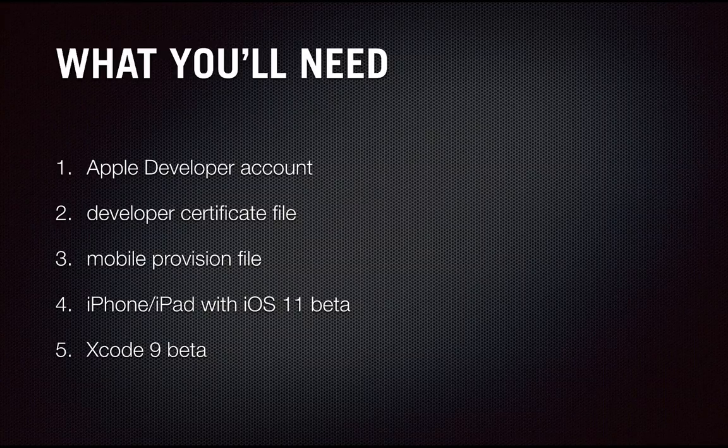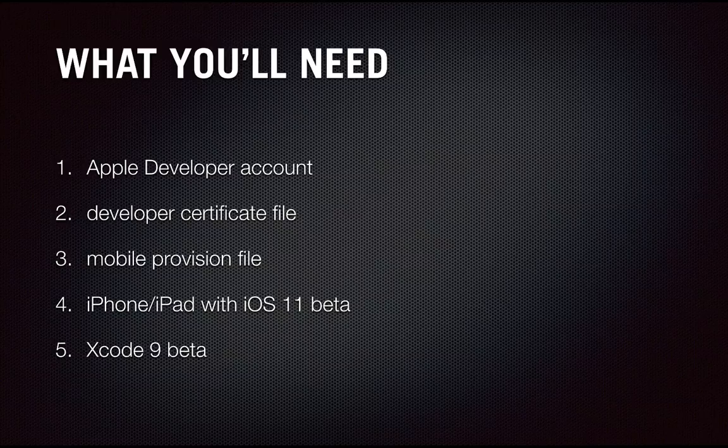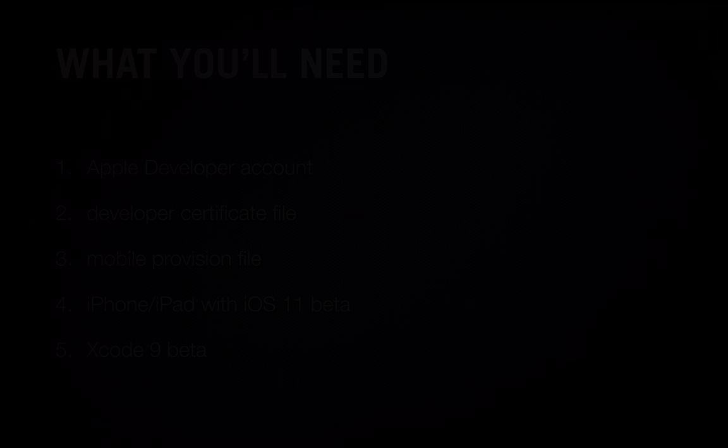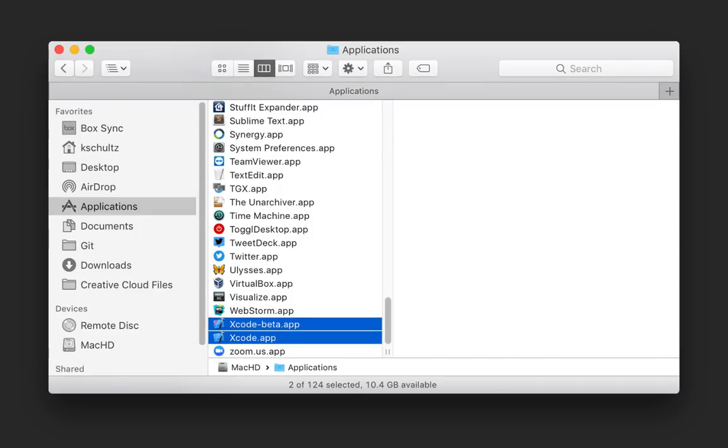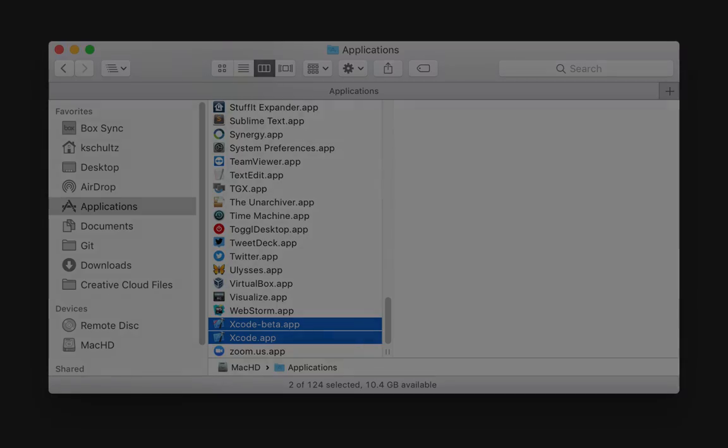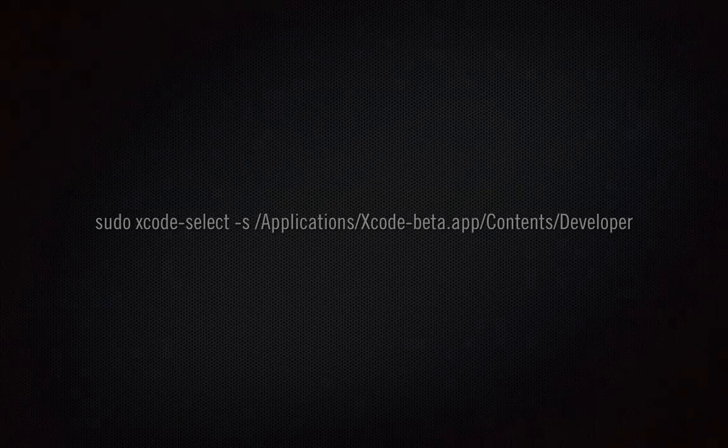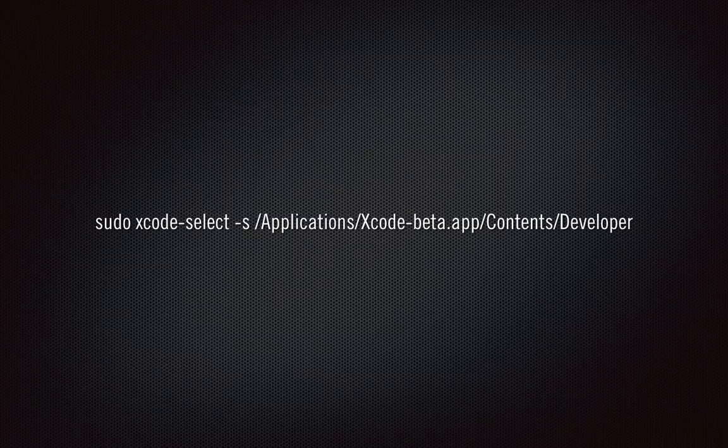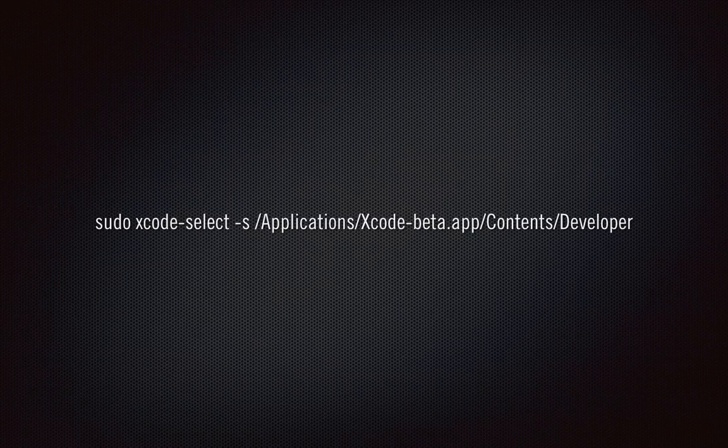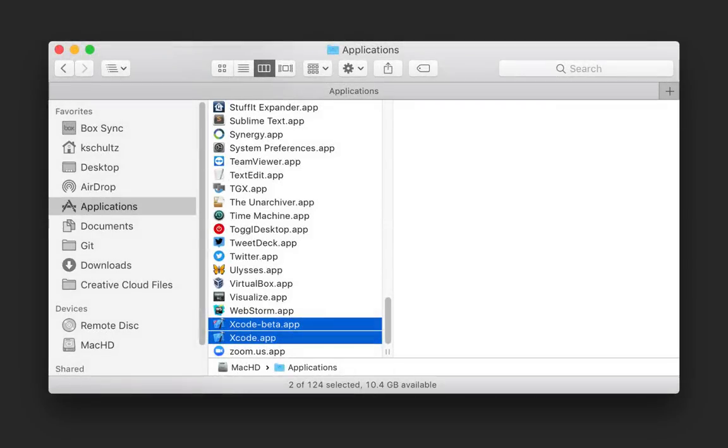I do want to show you one little bit of setup for Xcode 9 beta. Once you've downloaded and unzipped the application, make sure to add it to your applications folder. Now in order for Unreal Engine to use Xcode 9 beta, you either have to rename it to Xcode, or if you have an existing version of Xcode that you want to keep, you can keep the Xcode 9 beta name, but you need to run this special terminal command. I've provided this terminal command in the description so you can copy and paste. You also want to make sure that you've launched Xcode 9 beta at least once because it may prompt you to download and install additional components.